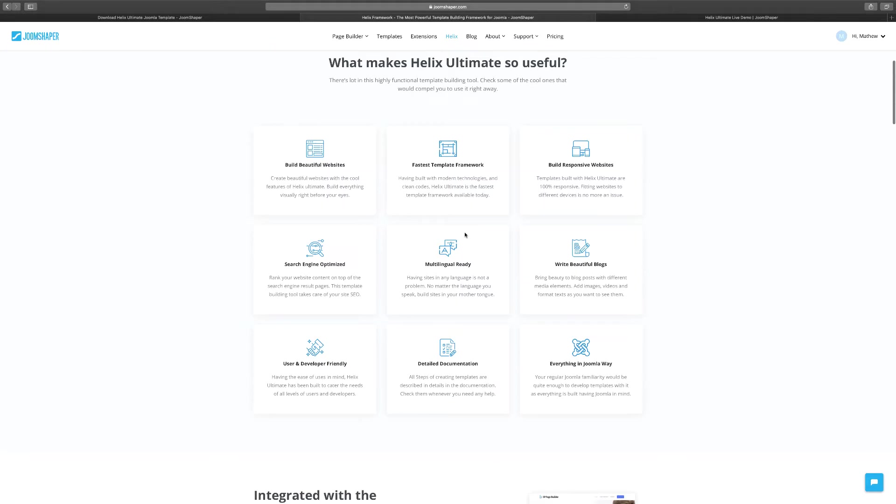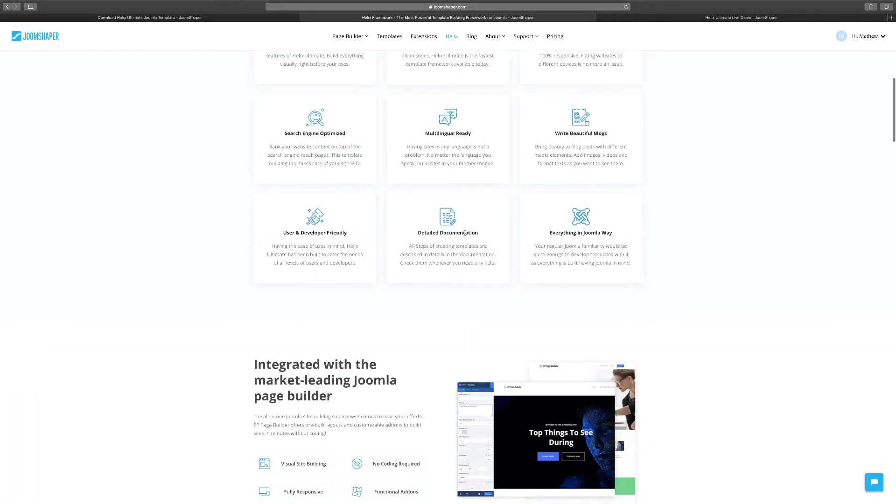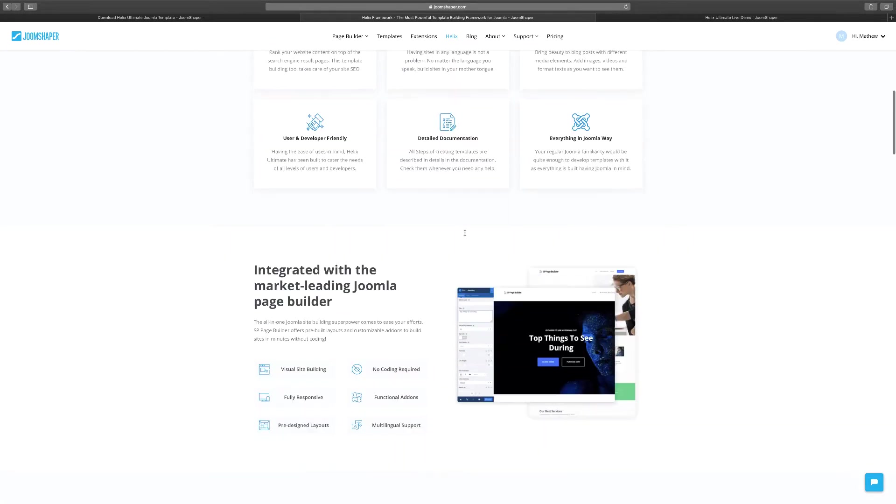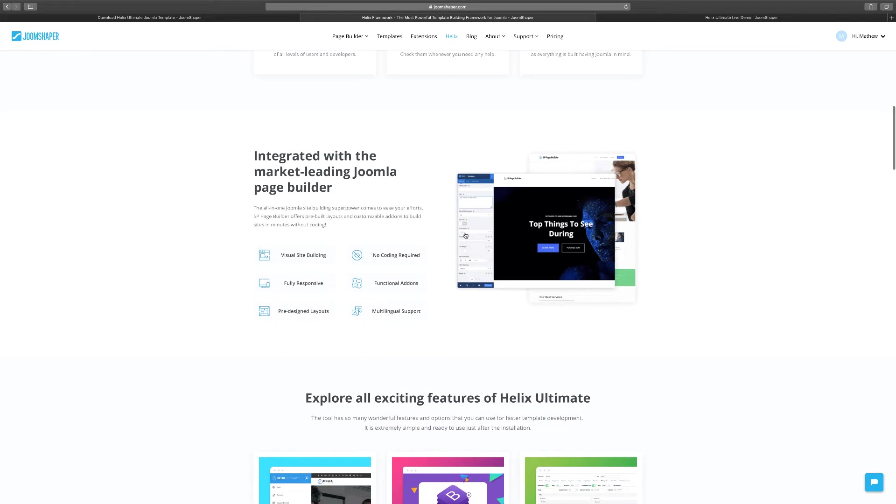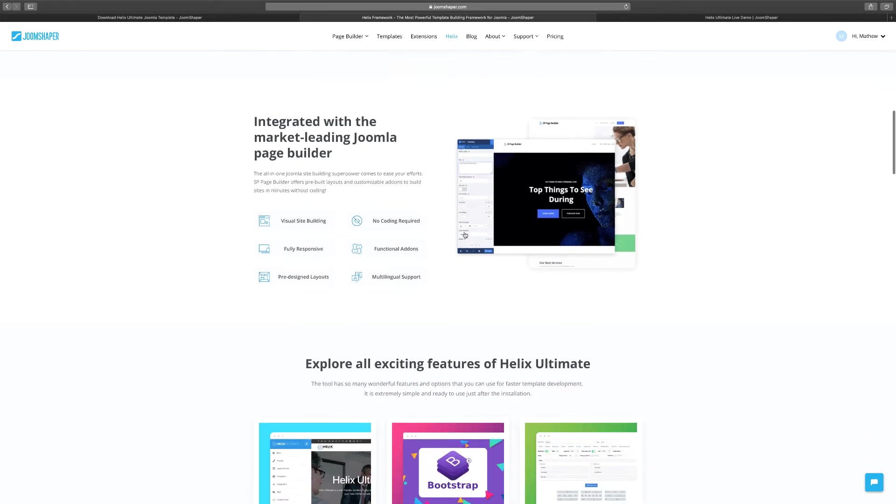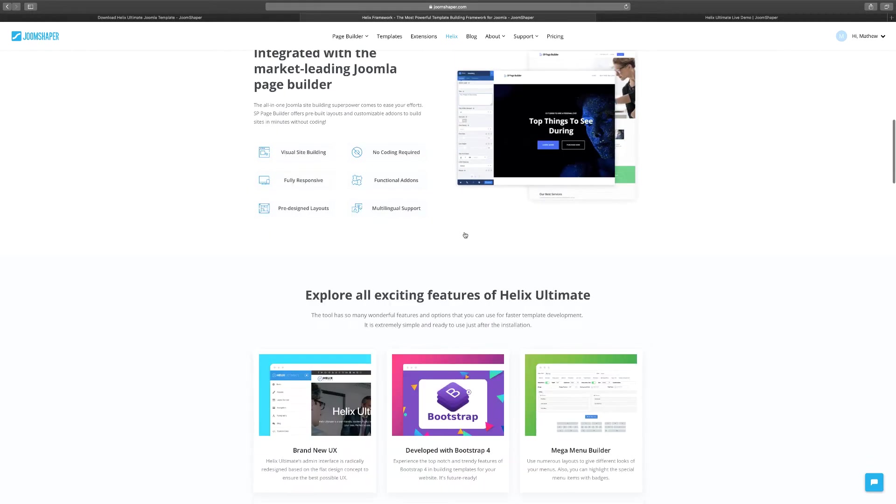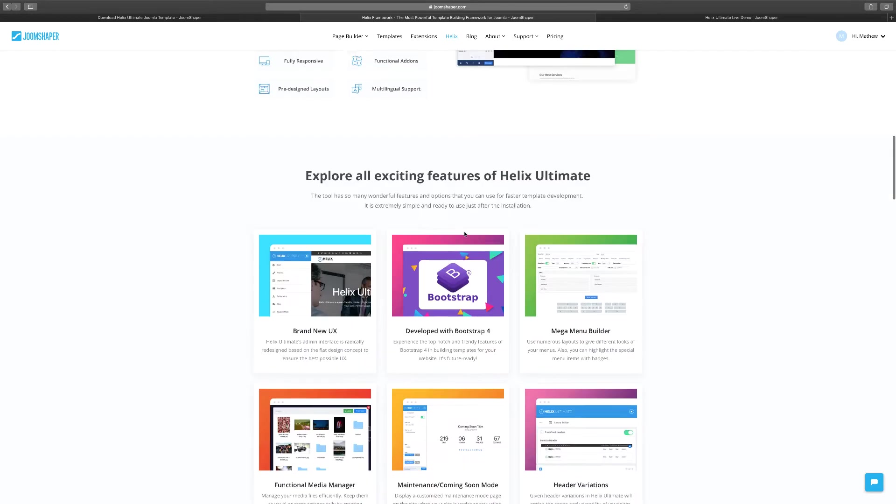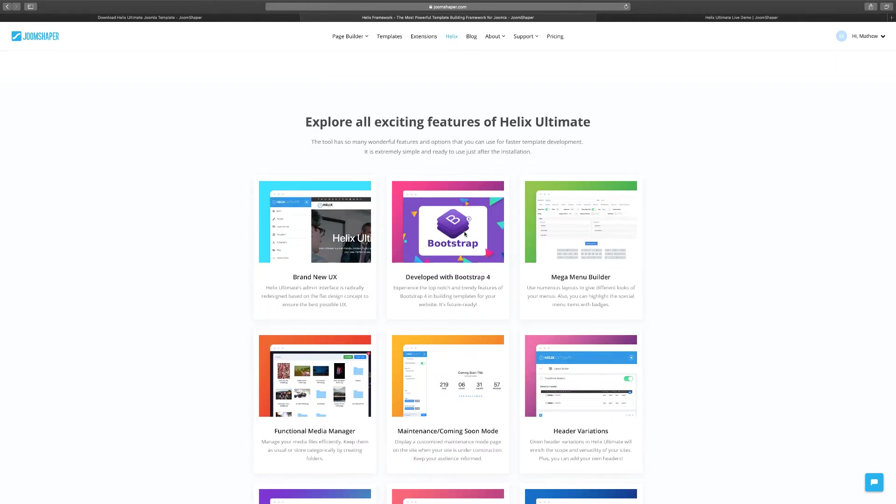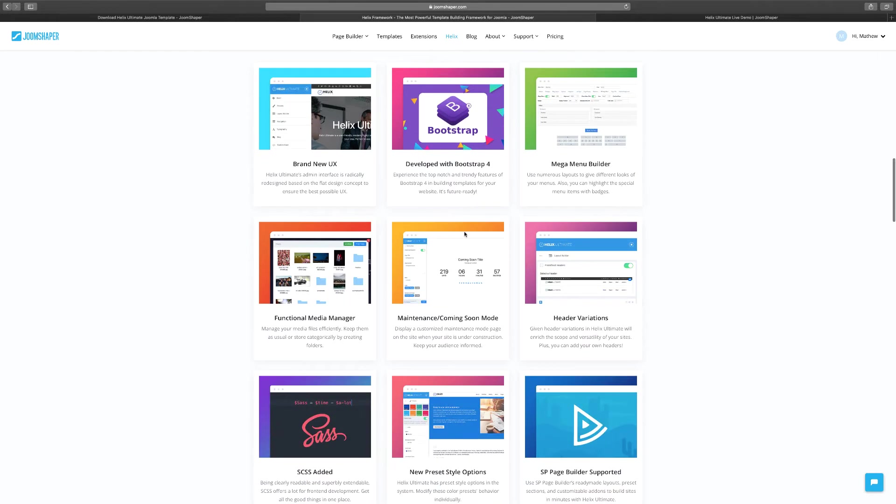When you're getting started, sometimes you may not really understand what these features fully mean and how to use them, and that's why this course is going to help you with that. But it has a lot of different features as you scroll through the page.